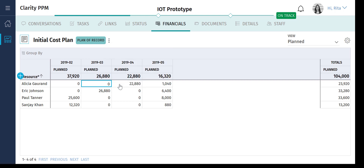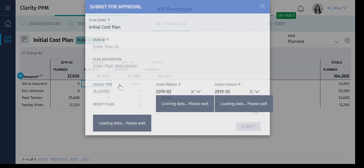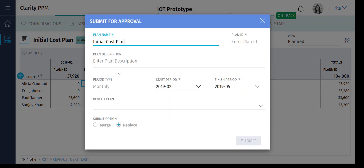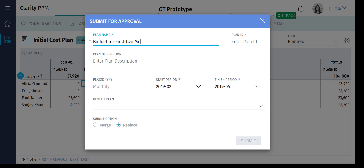When Rita is submitting the plan for approval, she submits it only for the first two months. She knows that projects in her organization are dynamic. She plans to track the spend on the project for the first two months, and then submit the budget for future months.